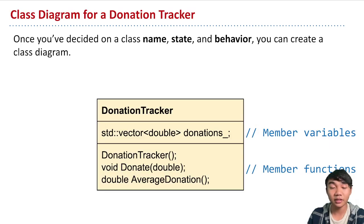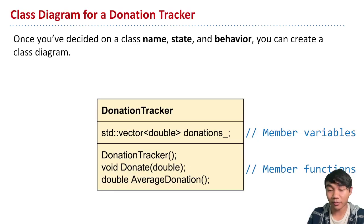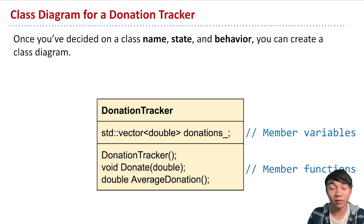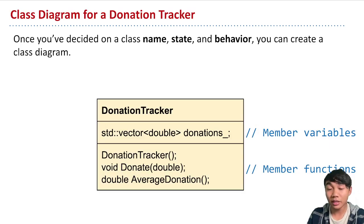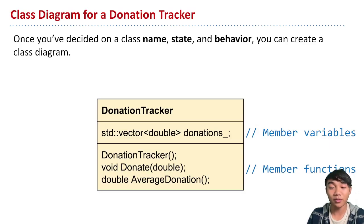And we also have the donate behavior, this function that allows people to pass in as input the double value representing their donation. And then also a function to allow people to compute the average donation of what we are tracking so far.